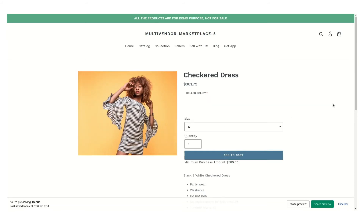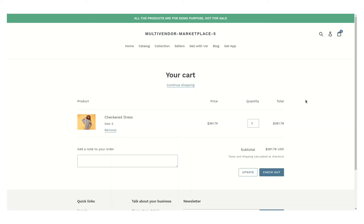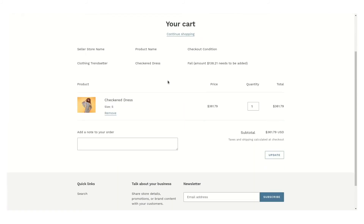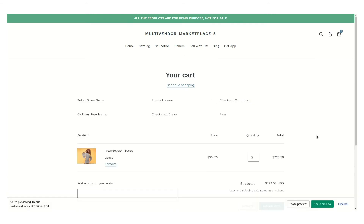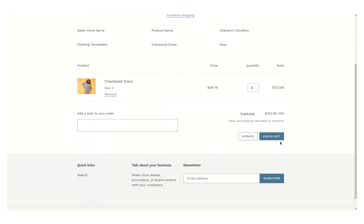Here is the product of that seller — you can see the pricing is less than 500 dollars, so let's add it to the cart. You can see that since the price is less than 500 dollars, it is showing a message 'Fail' and we cannot check out. Let's make it more than 500 dollars. Now you can see the message shows 'Pass' and we can easily check out now.